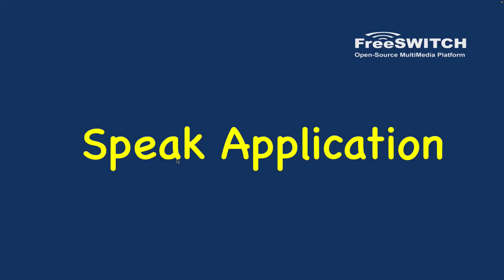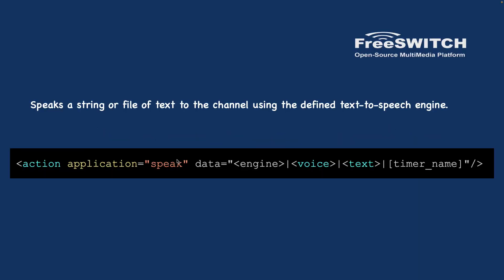Next application is Speak. Speak speaks a string or a file of text to the channel using the defined text-to-speech engine. So we are using the application Speak, we define the text-to-speech engine, the voice, and also the text. The text can be a string or it can be a text file.